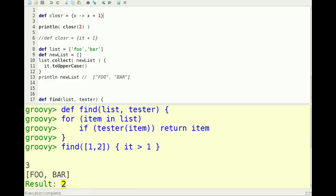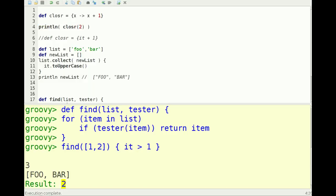In this case here, I've created a closure that takes one parameter called x, returns x plus one. And then I'm printing out closure, and I'm calling the closure with one argument, the number two. And if you're familiar with JavaScript, it's somewhat similar to how functions work in JavaScript.